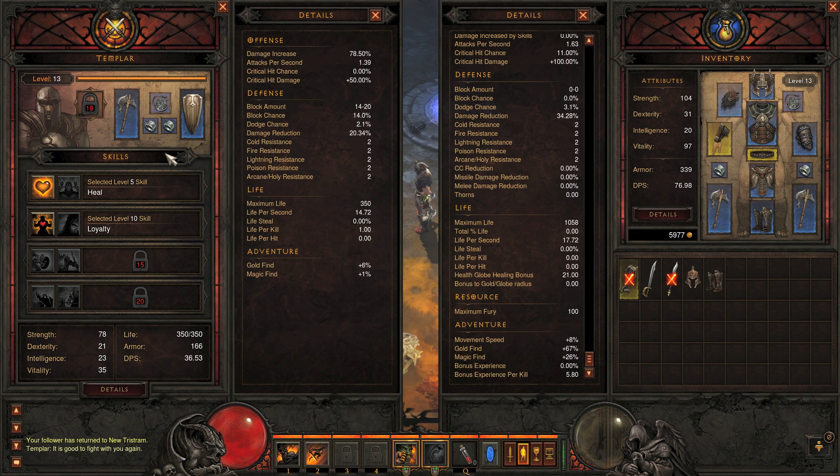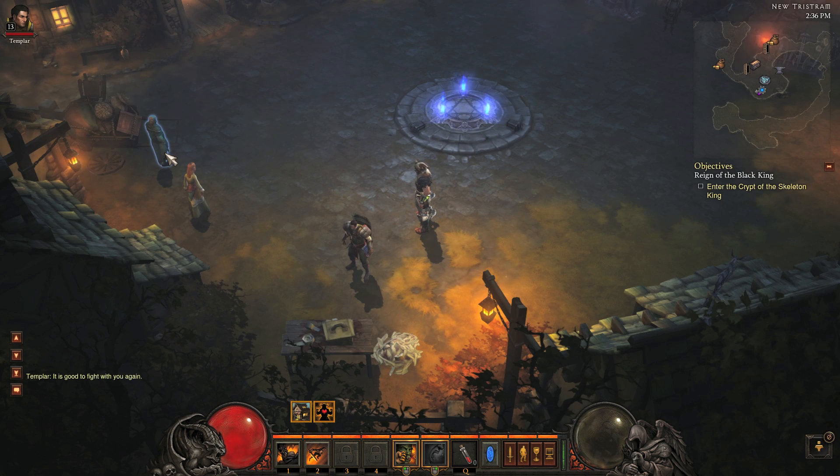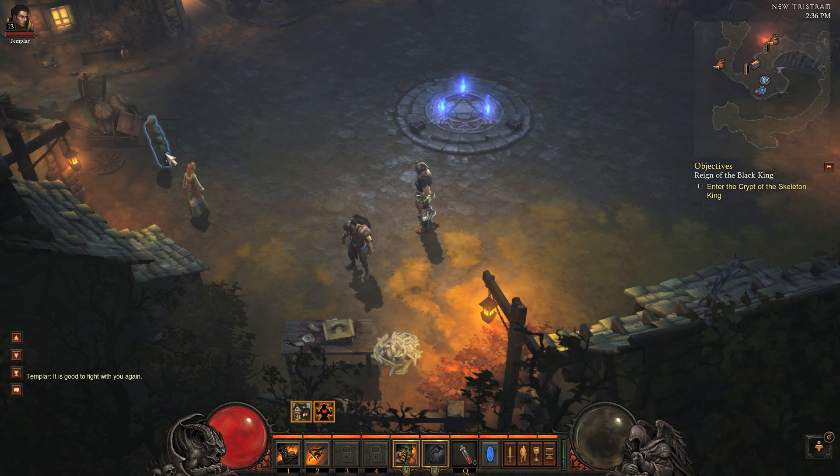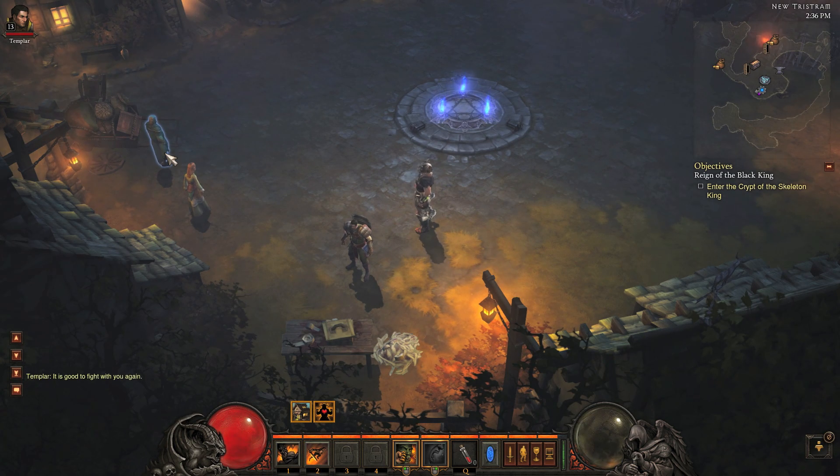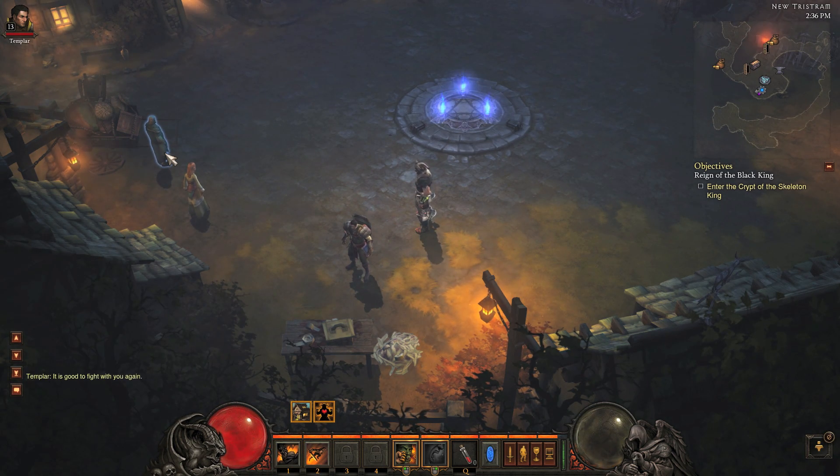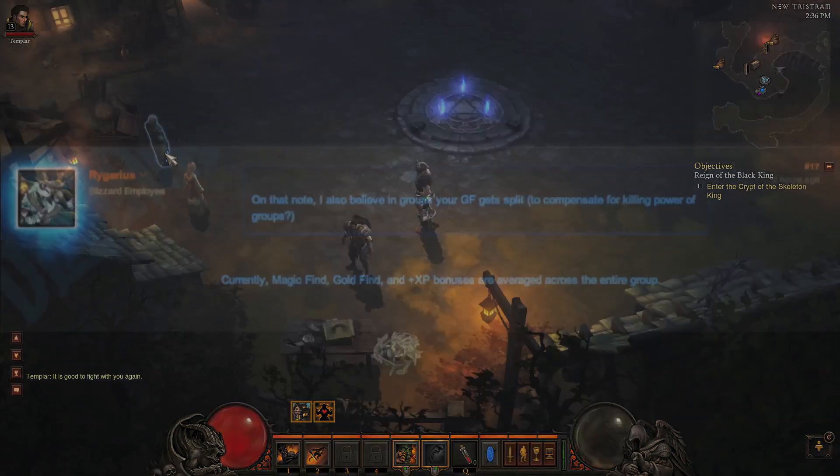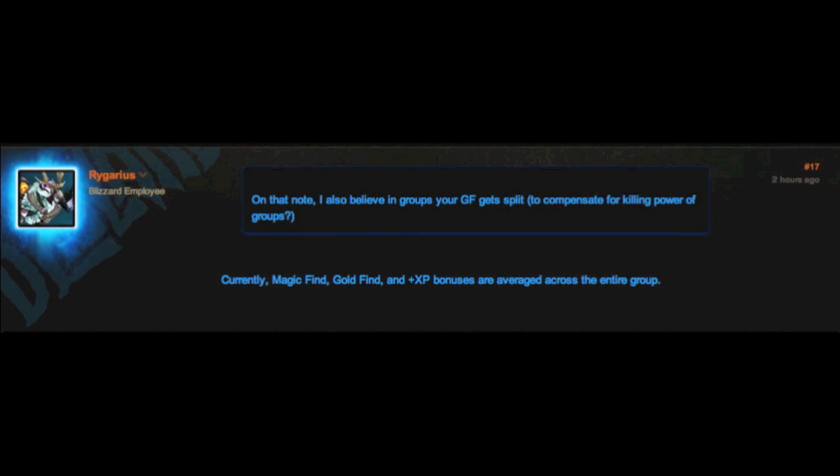This creates options for players who may have conflicting schedules with their friends, an ability to gain increased gold find and magic find by playing in solo mode.